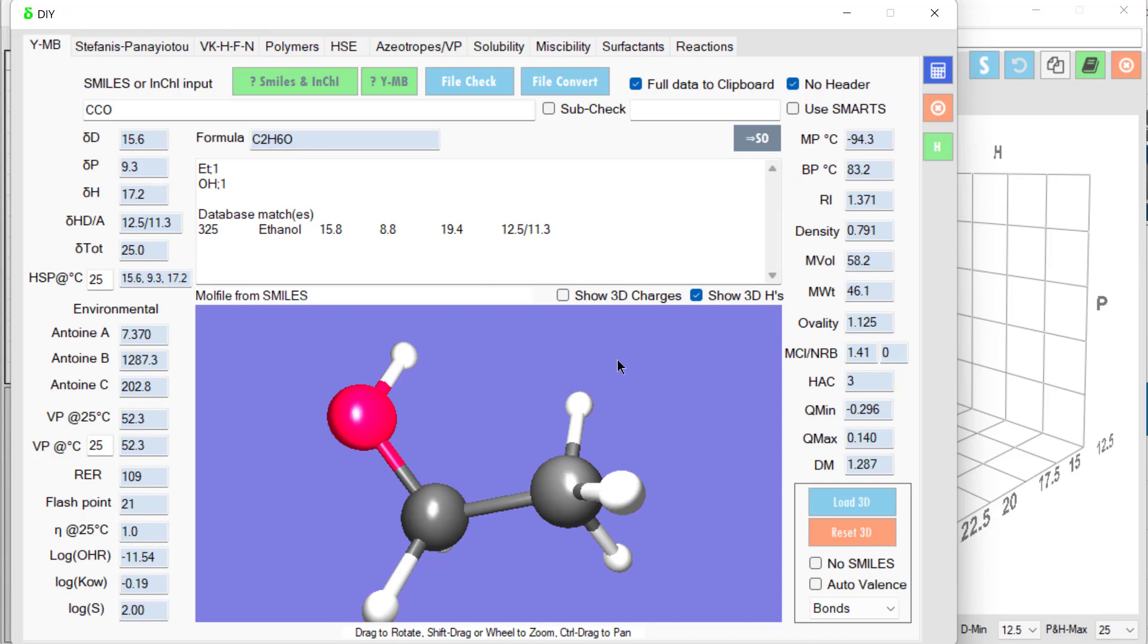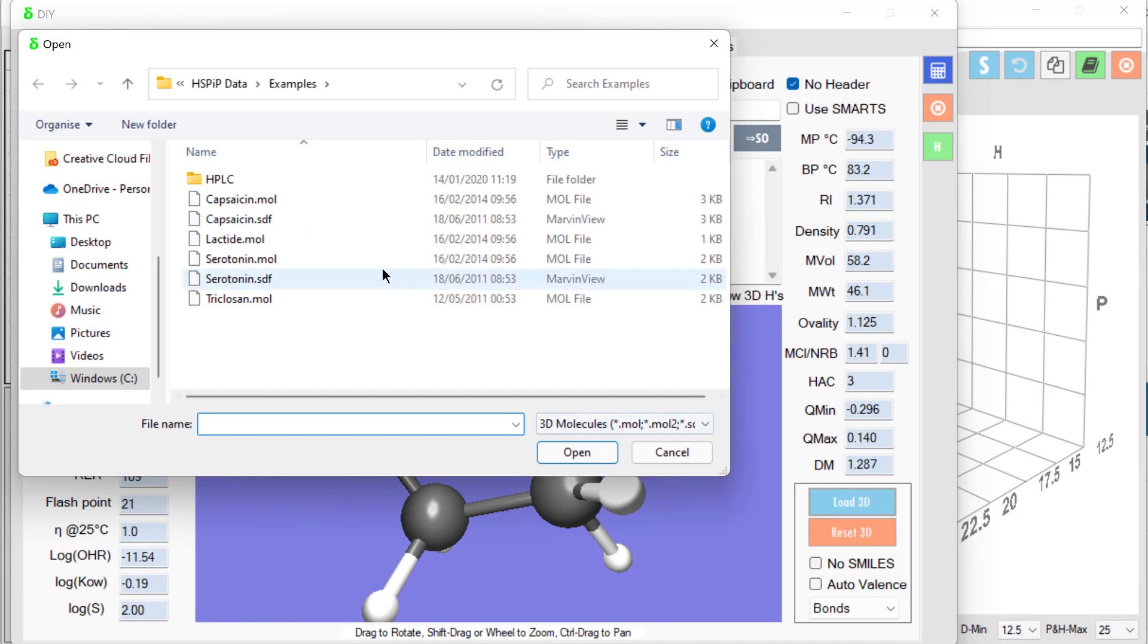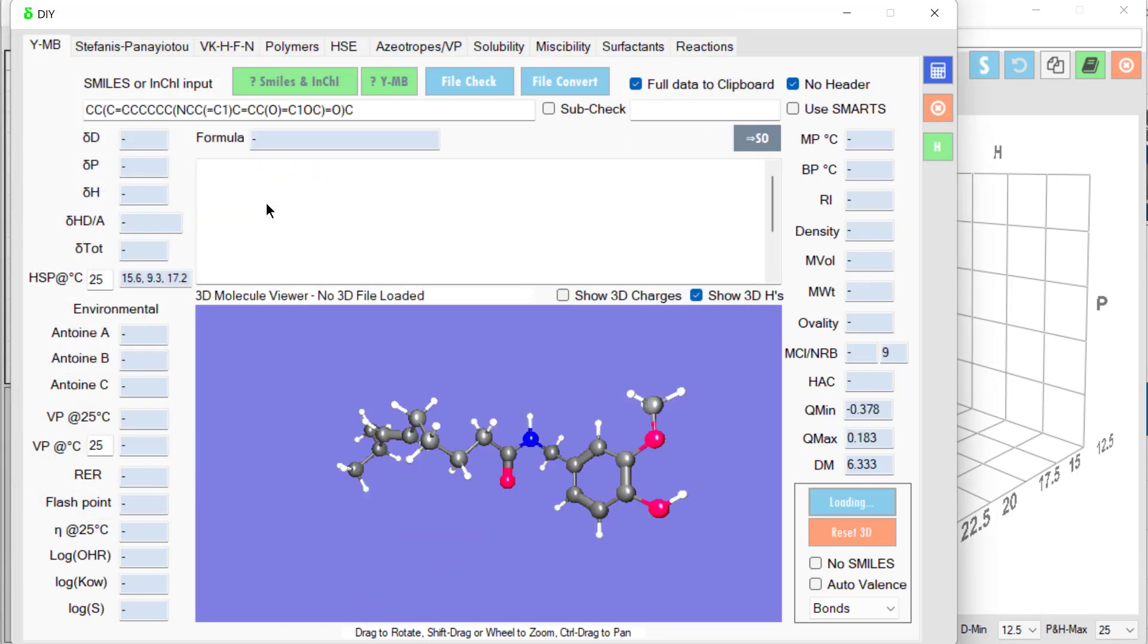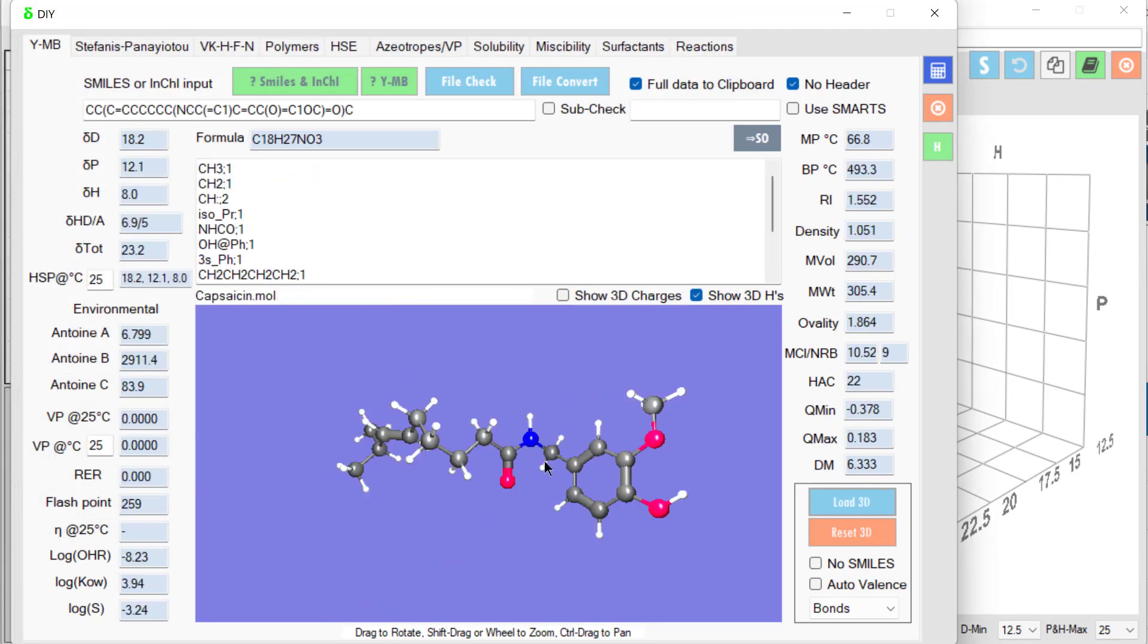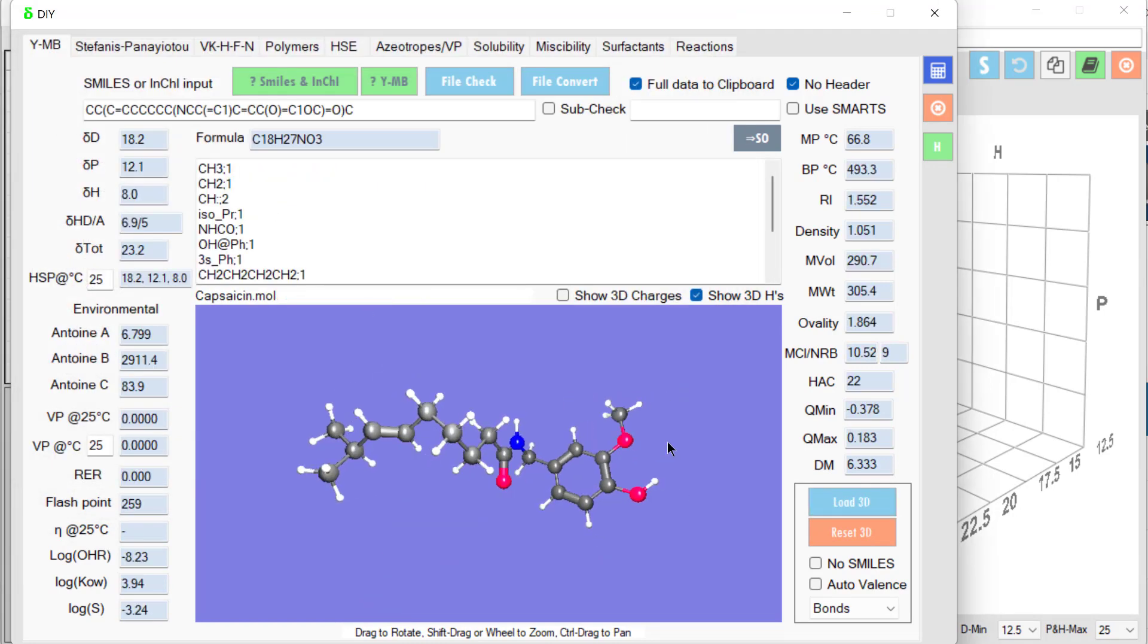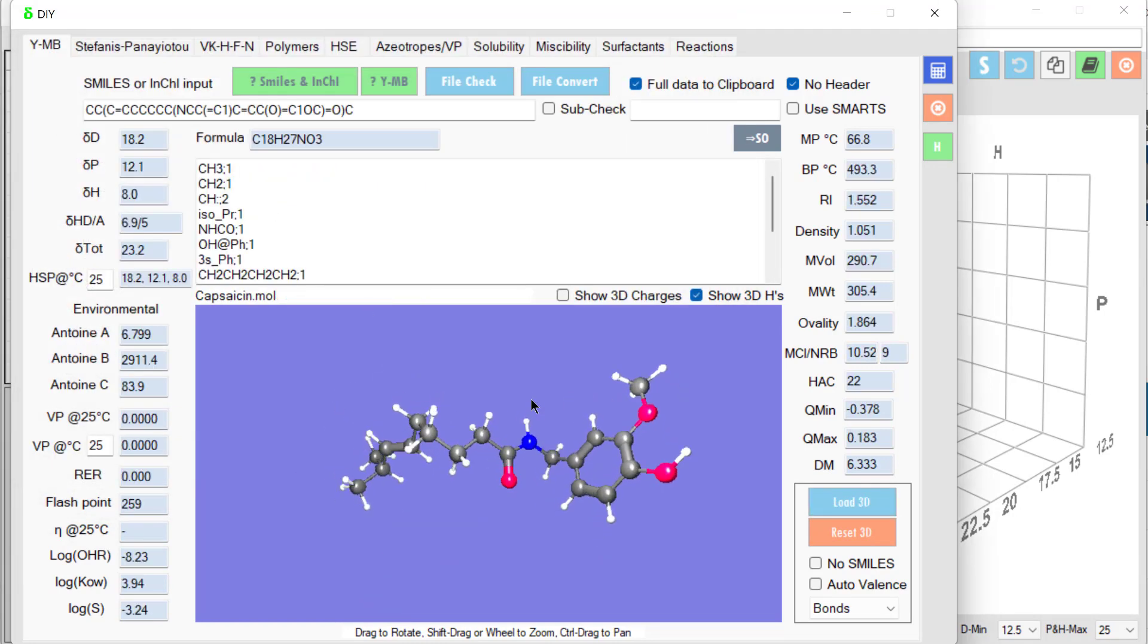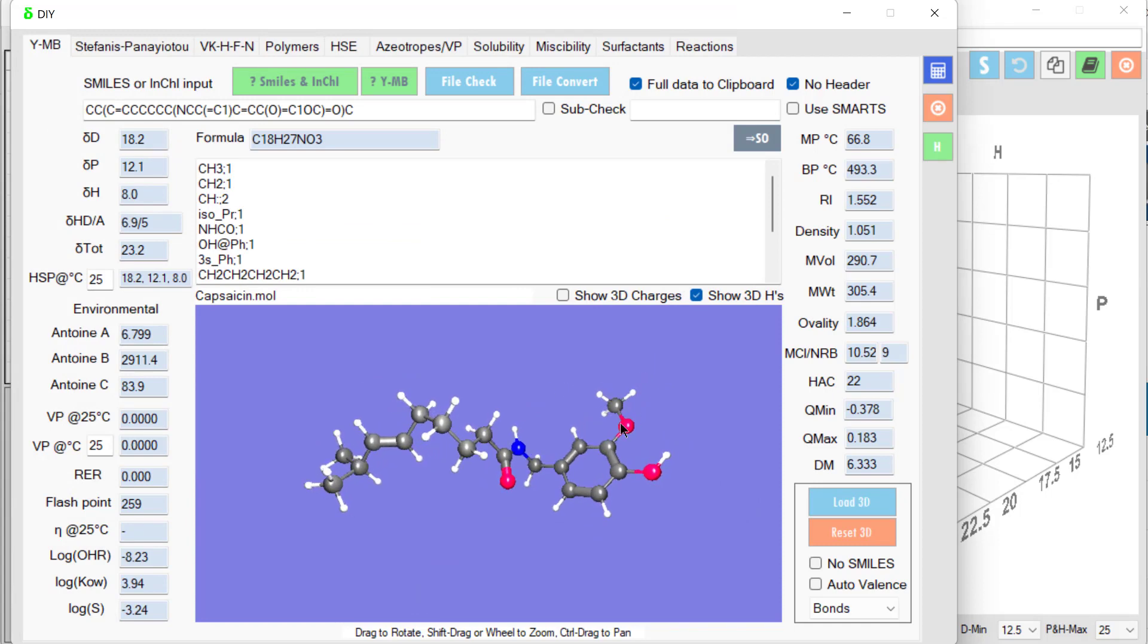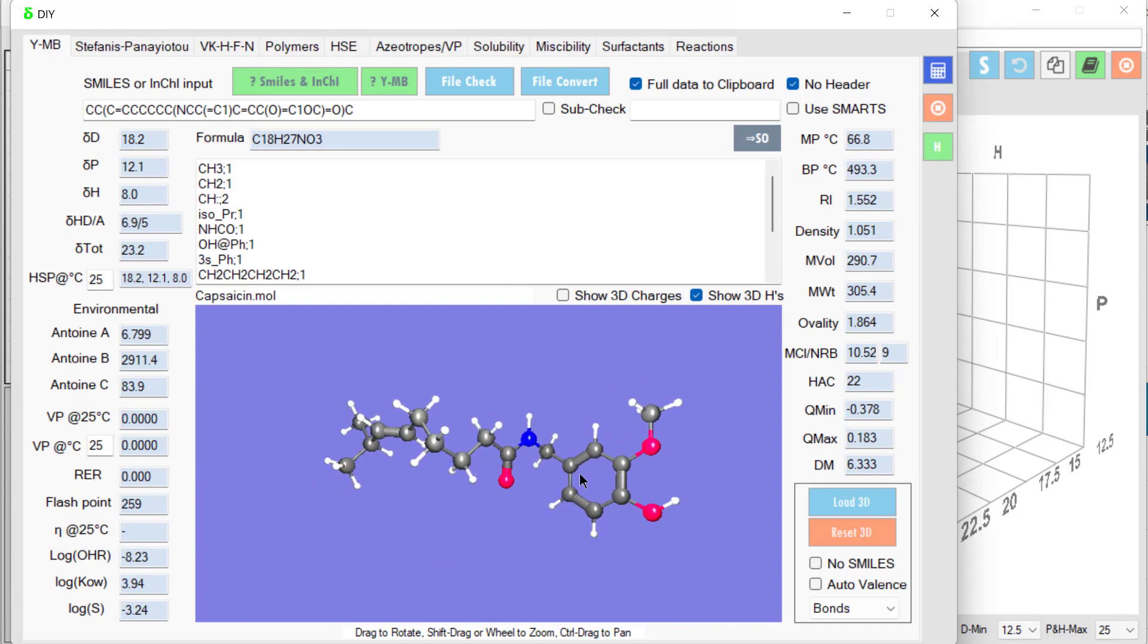We can load 3D structures, for example, capsaicin as a mole file. There it is. That's what gives chili its hot taste.